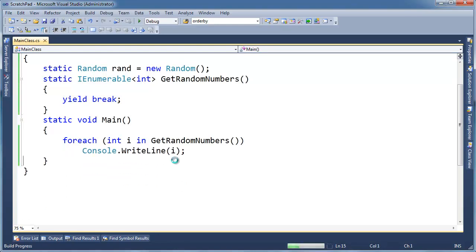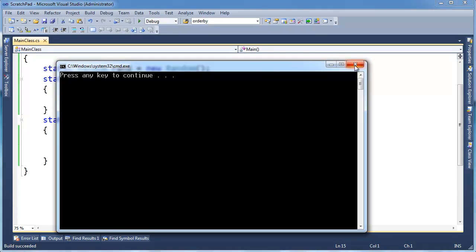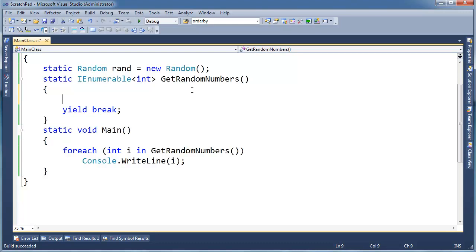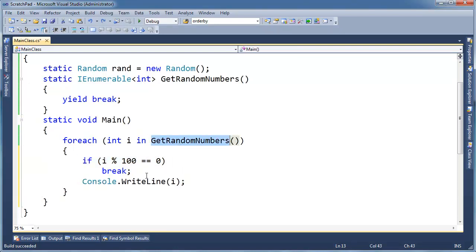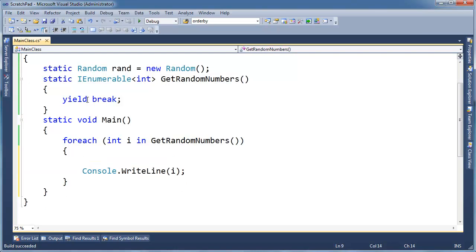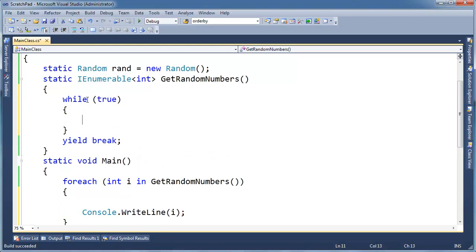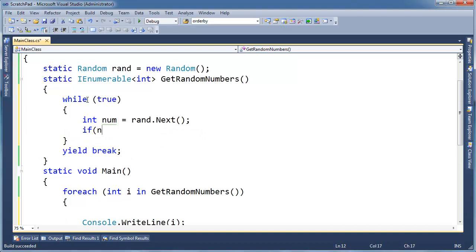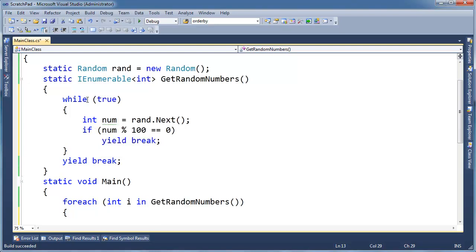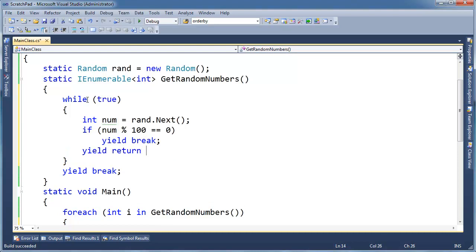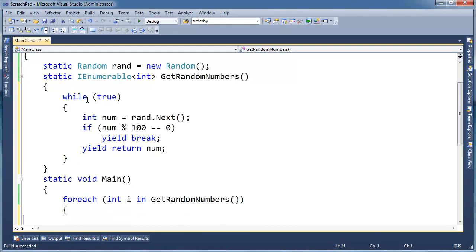Yield break by itself is kind of useless, but maybe there's a condition. Maybe I want to get random numbers until we get one that's divisible by 100. Before, the divisible-by-100 check was done by the consumer, but maybe we want to do the check inside the generator. So while true: int num = ran.Next(); if num mod 100 is equal to 0, yield break; otherwise yield return num. That makes sense — it's the same logic, but now the stopping condition lives inside getRandomNumbers.